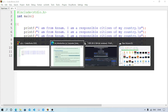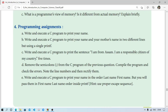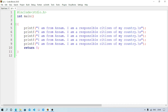Now the next question: remove the semicolons from the C program of the previous question, compile it, check the errors, note the line numbers, and rectify them. We remove all five semicolons from the printf statements and also the semicolon from the return 0 statement. Then we compile the program using F9.